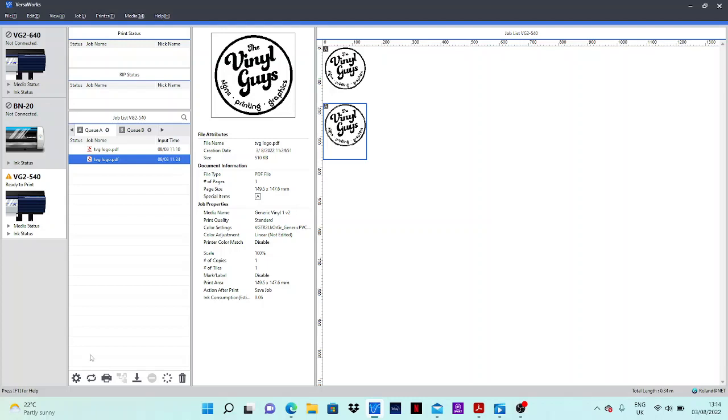Today we're going to be doing it on a VG2540, although it is available on every Roland print and cut machine, anything from the BM20 up to the XR640 and also on the VG original, VG2, VG3, SG2, SG3.